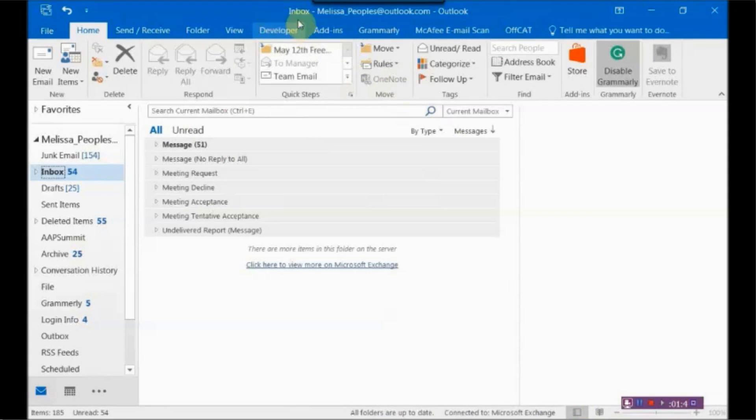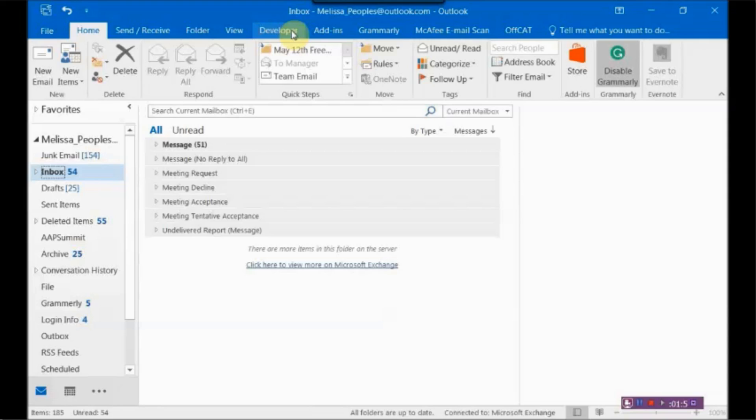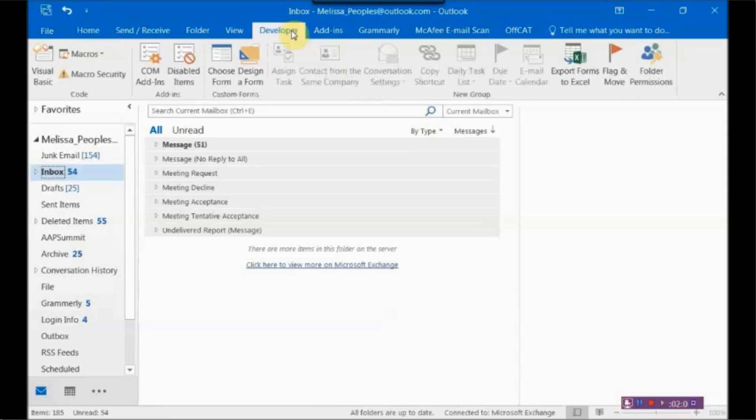And then if you notice at the top, it added a Developer tab. And what that allows you to get to is forms or templates that you've created and saved on your system. So what we want to do is we're going to go to Developer.